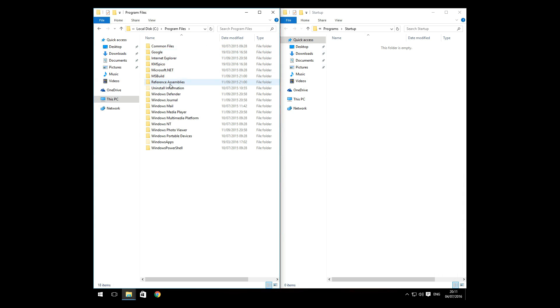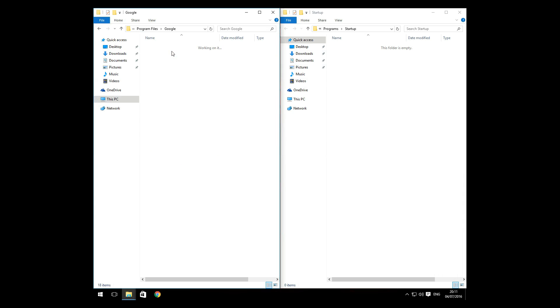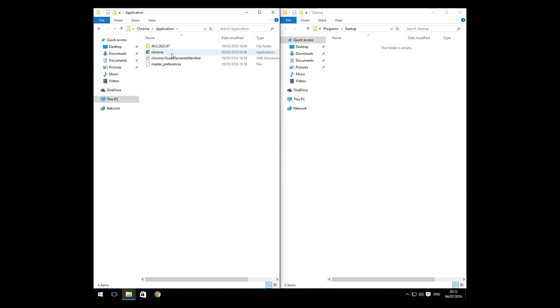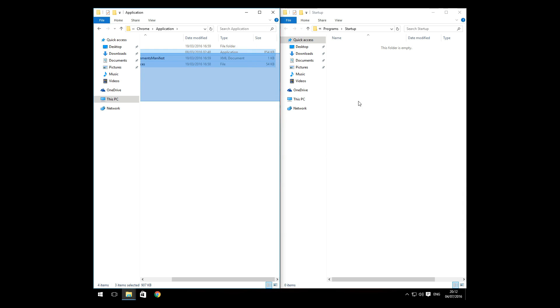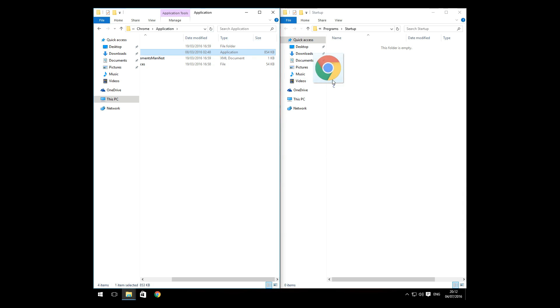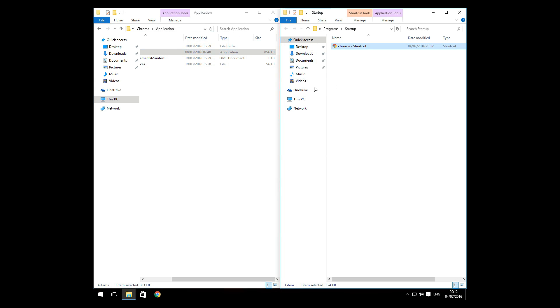So let's get out of the program files. Let's move that shortcut into this folder.